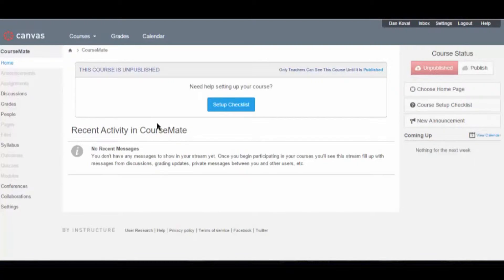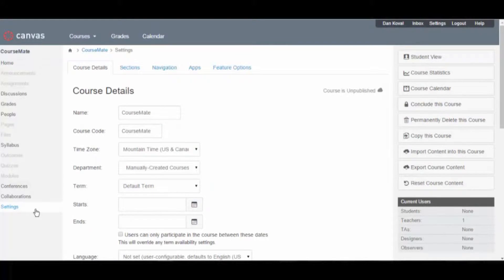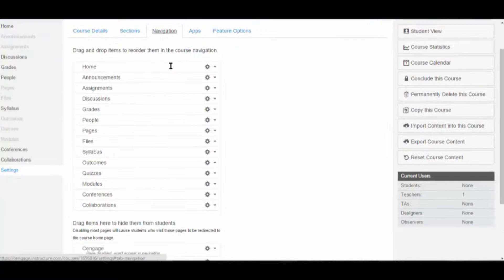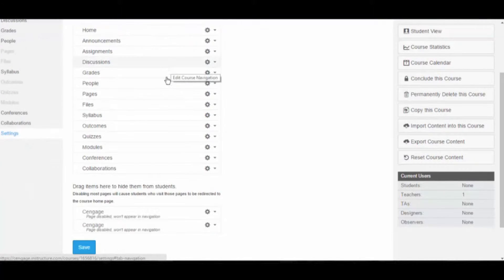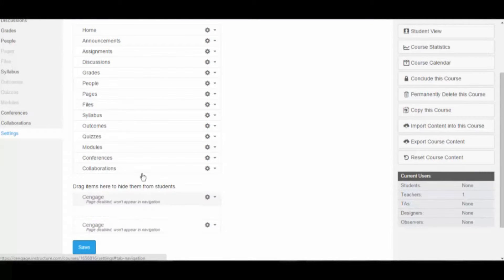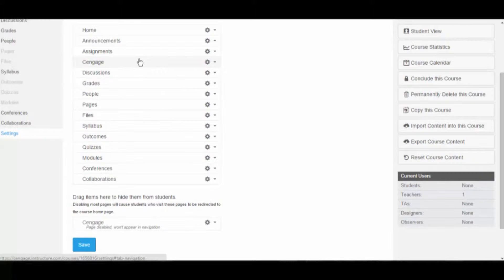To get started, we'll want to enable the Cengage Learning tool in your course. We'll do this by navigating to the course settings. This video assumes that your institution has been configured to allow access to the Cengage Learning app. Select the Cengage tool and drag it into your course navigation. Then click Save.